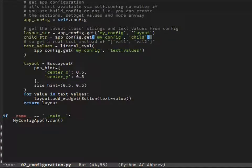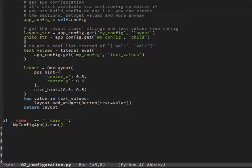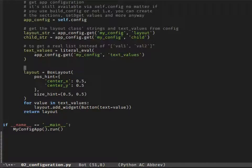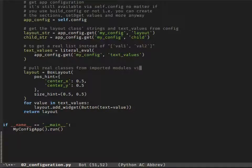So we have the string values from config — what now? Each of the valid imports is added to the global dictionary of the current module or file, and we can access it with the globals function. If it's a dictionary, we can access the real thing — in our case the classes — with the string value we pulled from the config file.